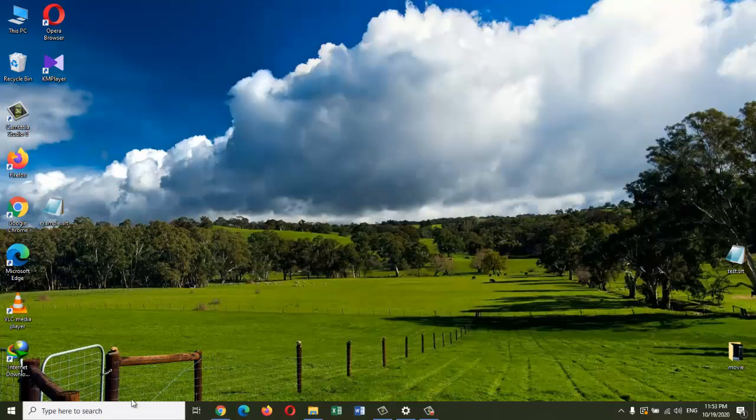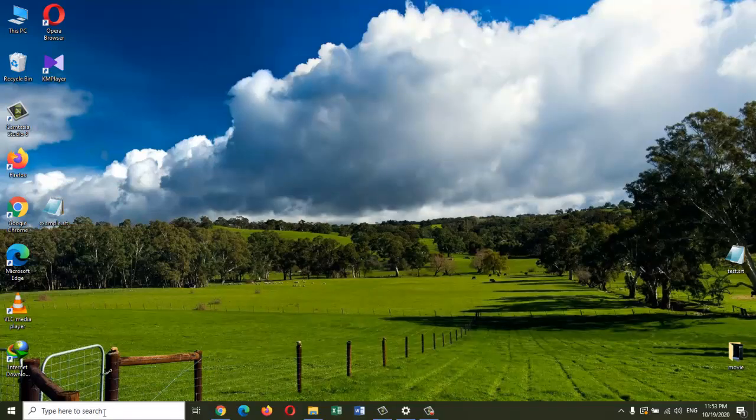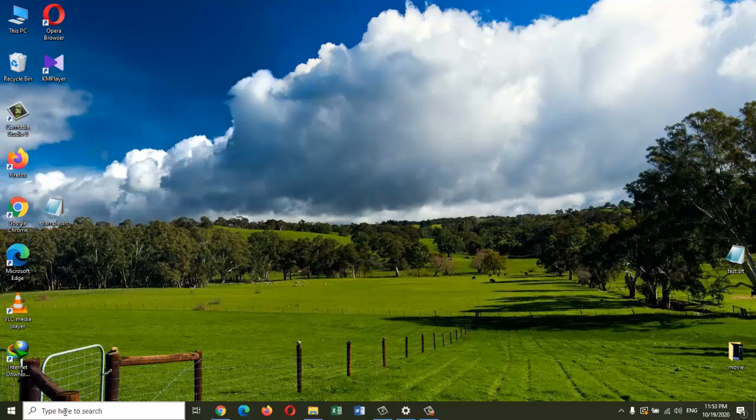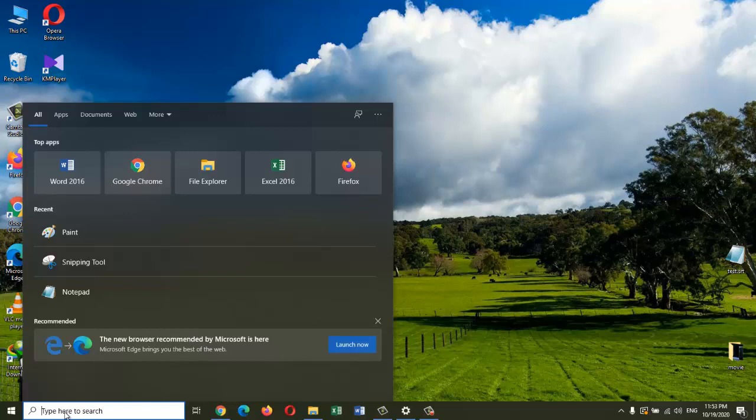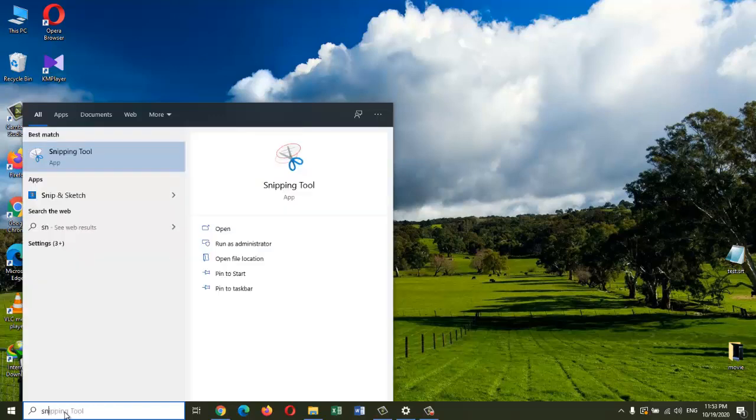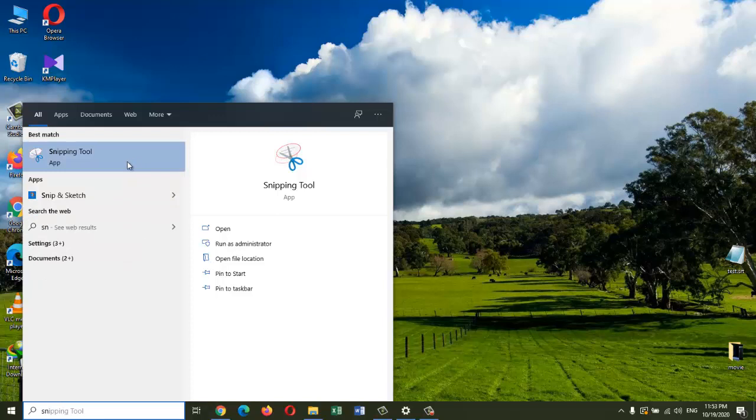So let's start with the app that comes with Windows 10. The easiest way you can get into it is to open up the search box and type in Snipping Tool. That's the name of the app, Snipping Tool. I'm going to go ahead and type it in, and there you see it right there.